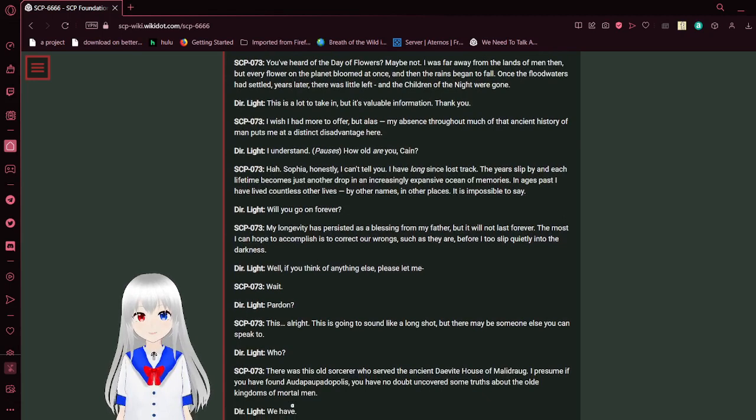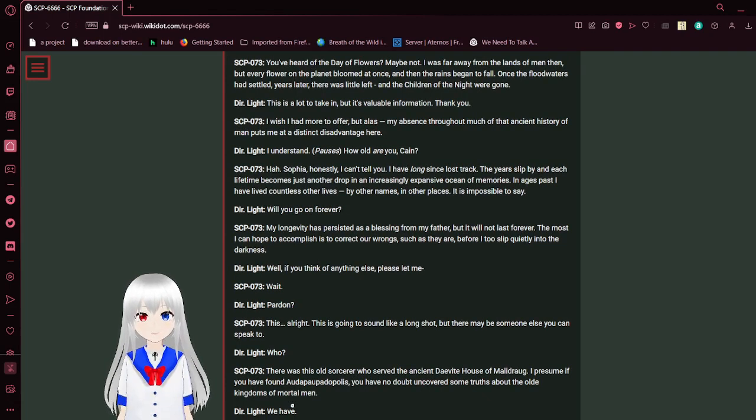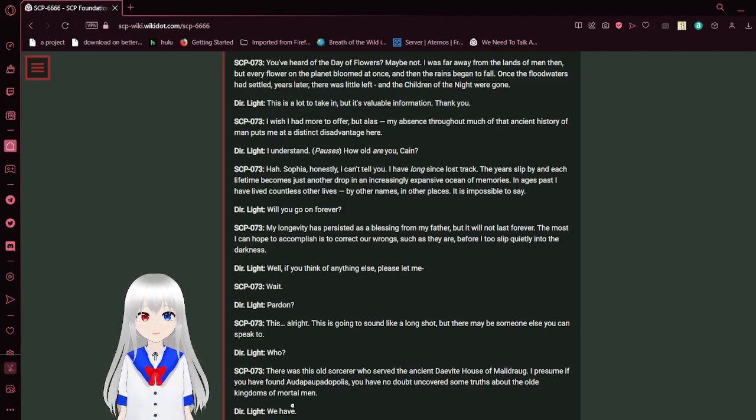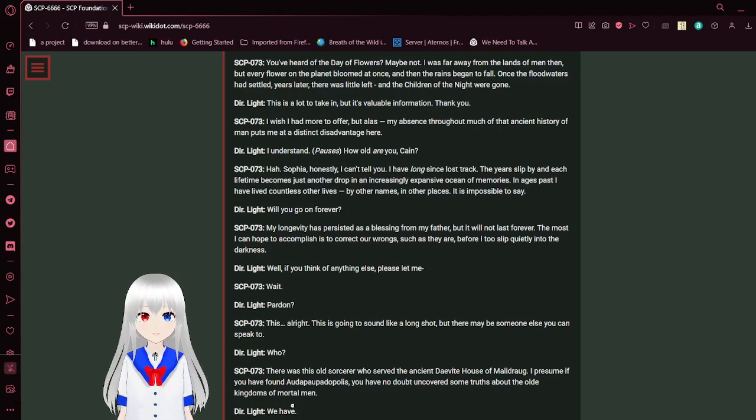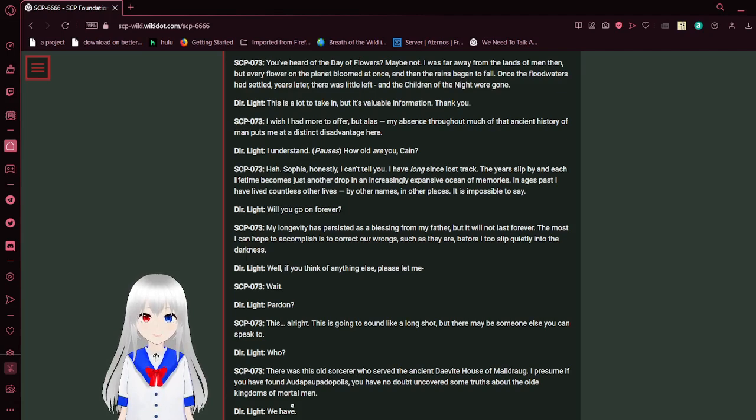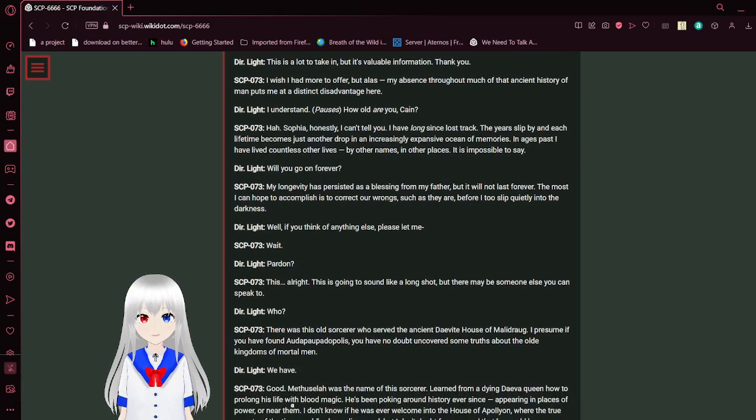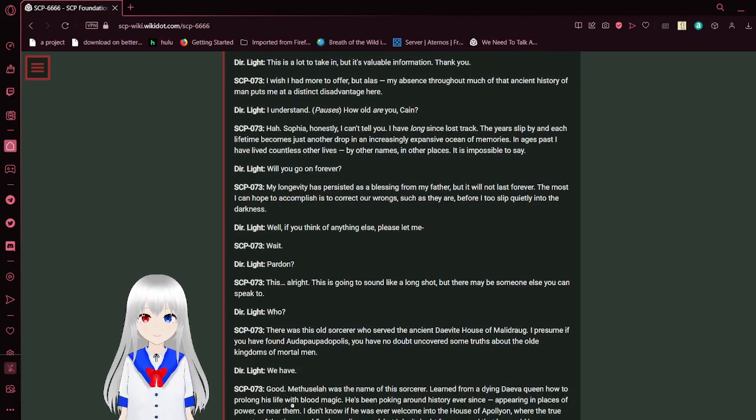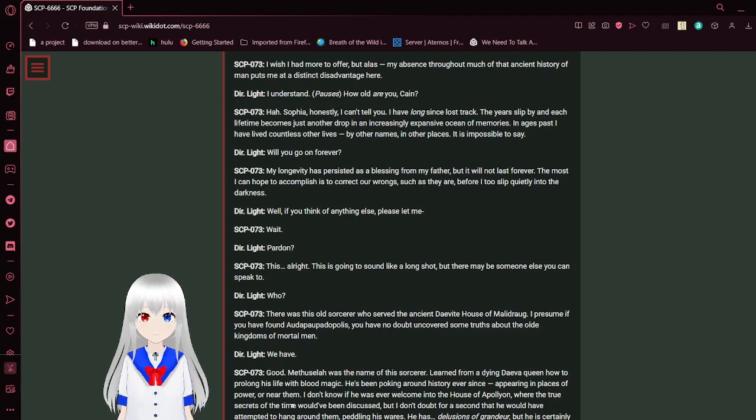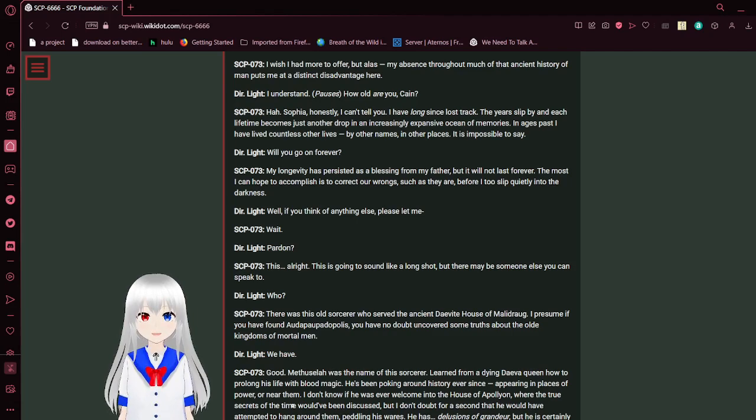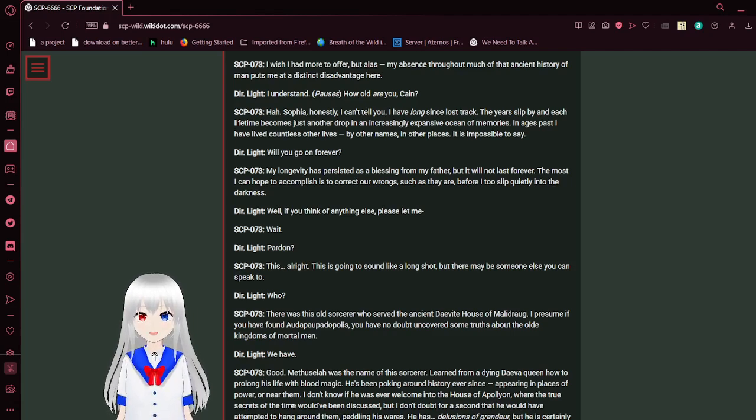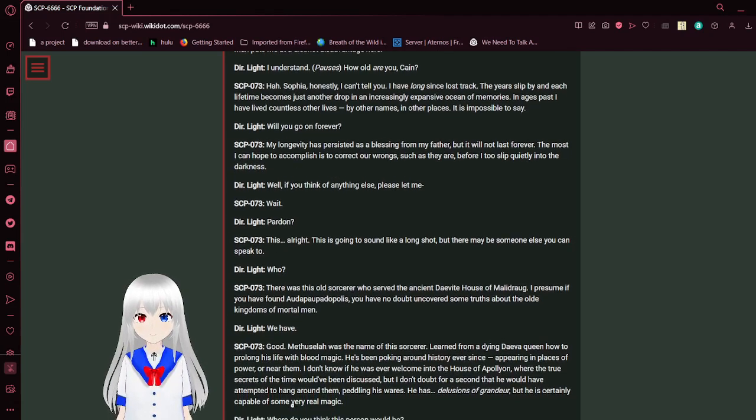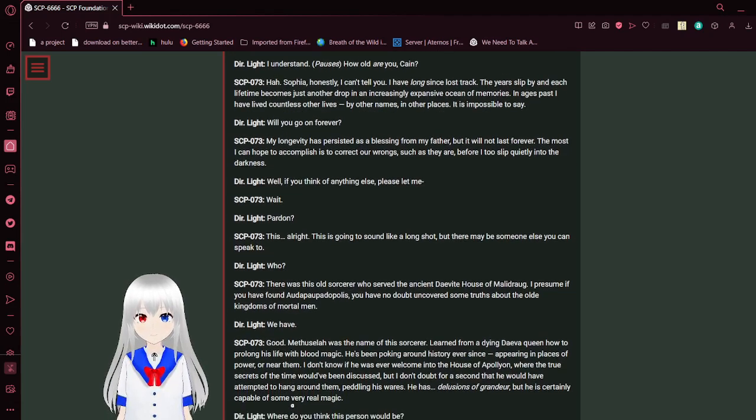What happened to them? You've heard of the day of flowers. Maybe not. It was far away from the lands of men then. But every flower on the planet bloomed at once. And then the rains began to fall. Once the floodwaters had settled, years later, there was little left, and the children of the night were gone. This is a lot to take in, but it's valuable information. Thank you. I wish I had more to offer, but alas, my absence throughout most of the ancient history of men puts me at a disadvantage here.